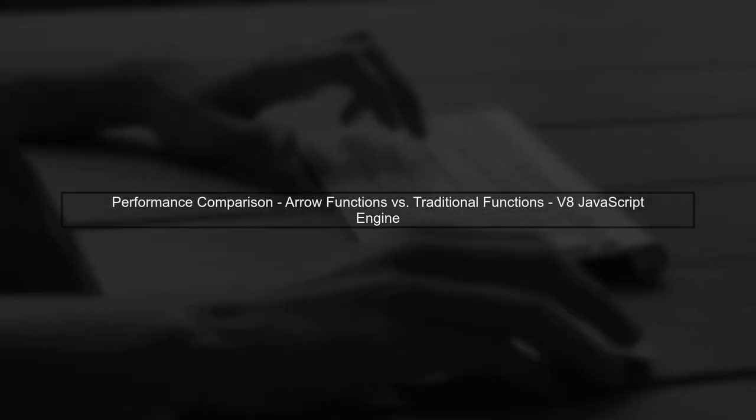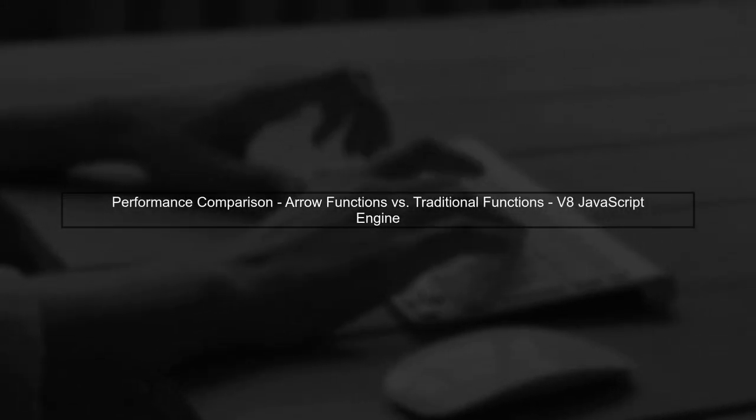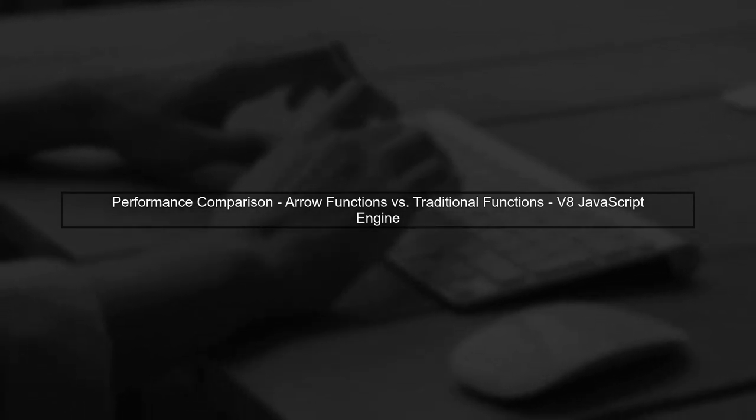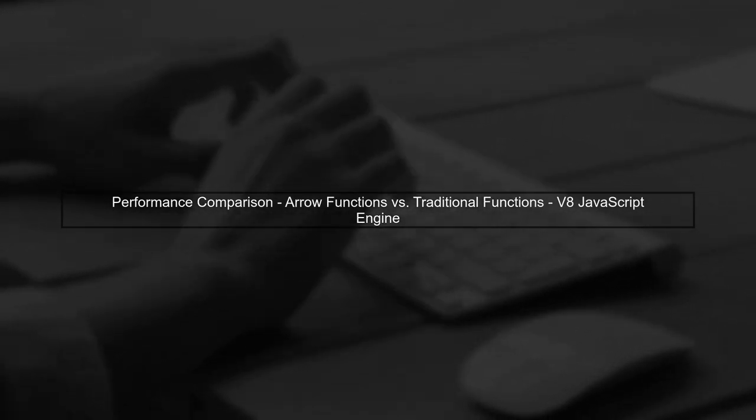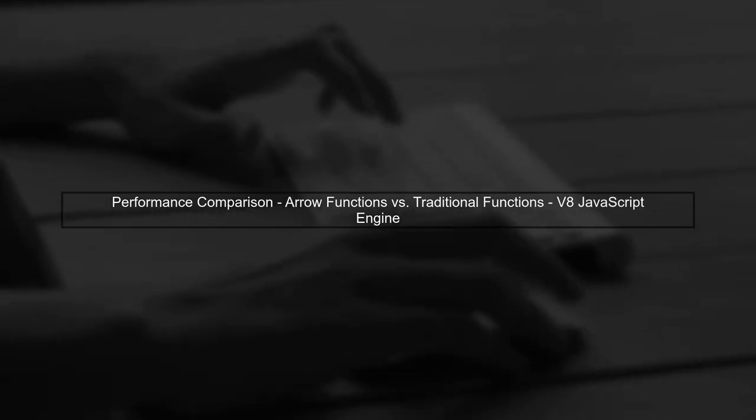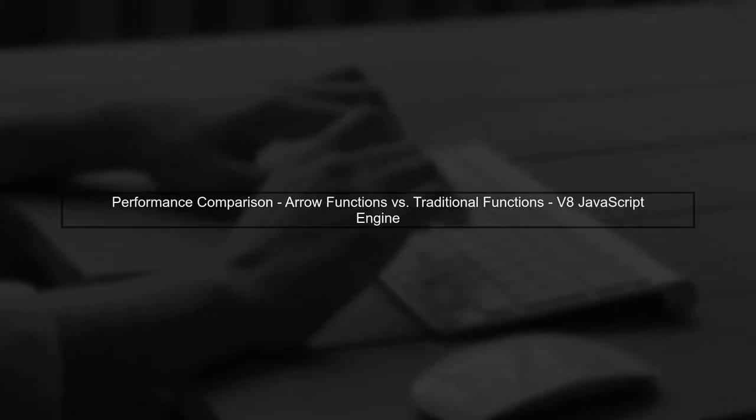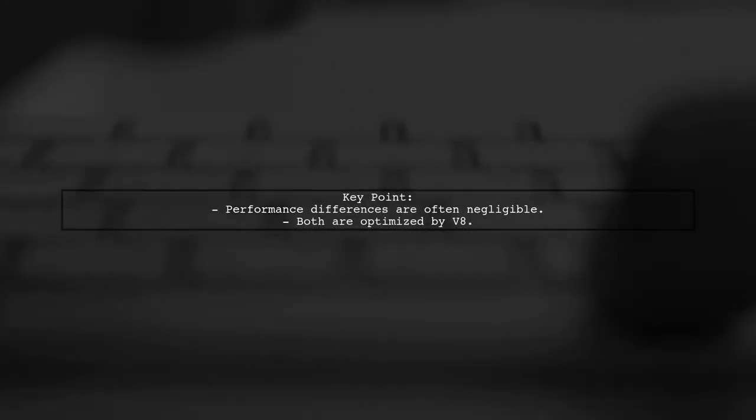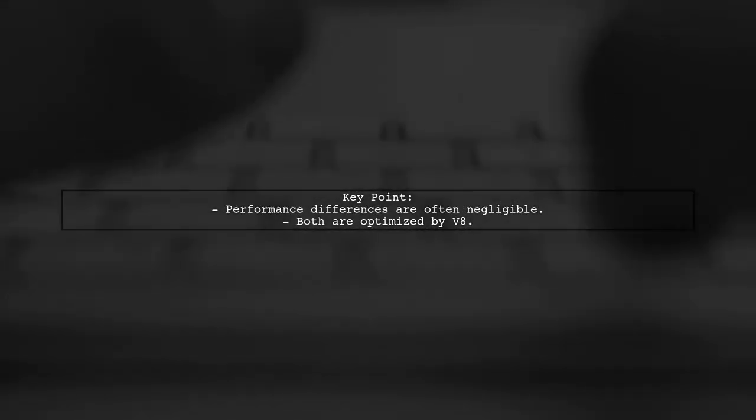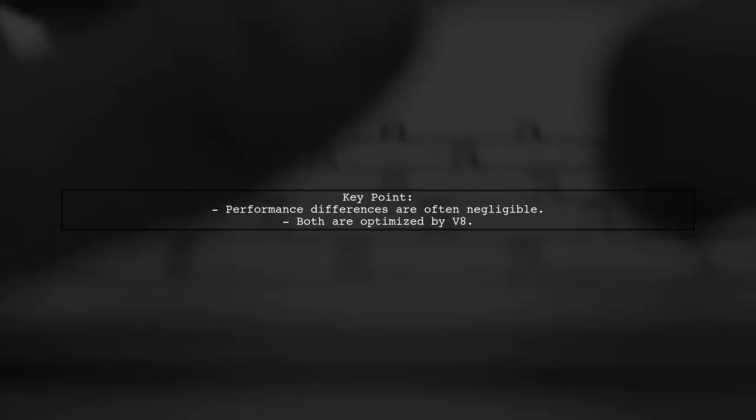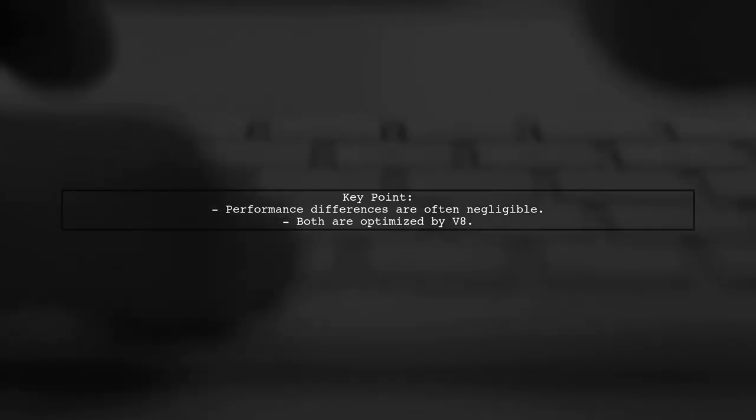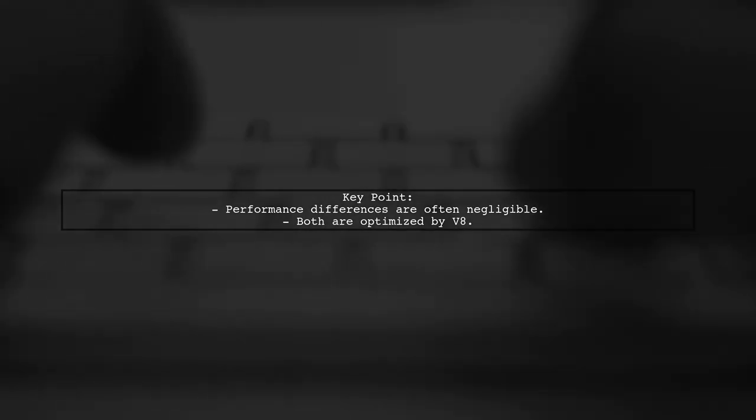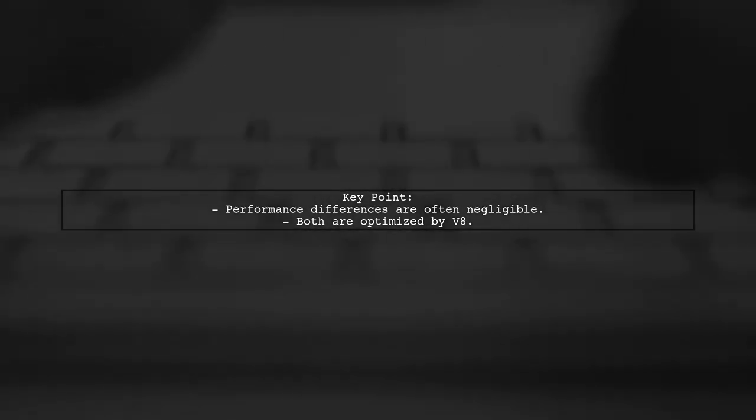Let's explore the performance differences between arrow functions and traditional function declarations in the V8 JavaScript engine. First, it's important to note that both arrow functions and traditional functions are optimized by V8. However, the performance difference is often negligible for most use cases.